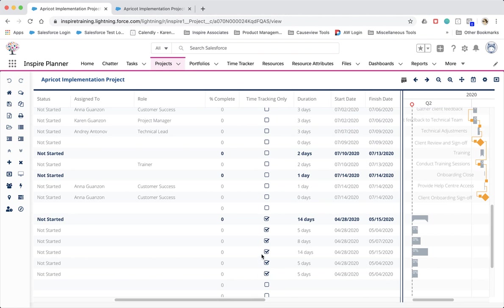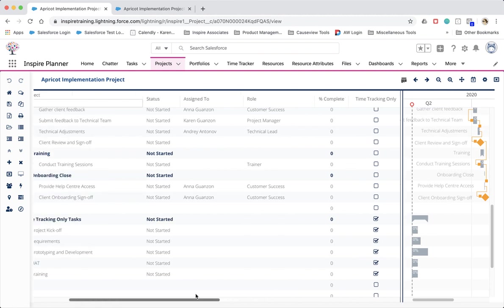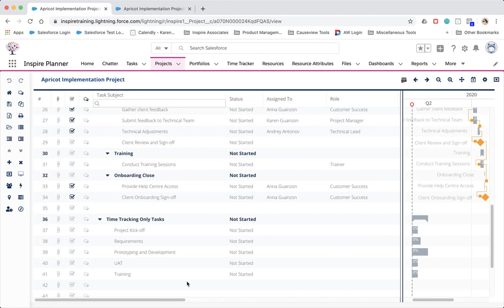When time tracking only is checked, the percent complete, start and finish dates of time tracking only tasks are excluded from the roll-up on the project. We recommend that you review our help article around how to set up time tracking only tasks within your projects.